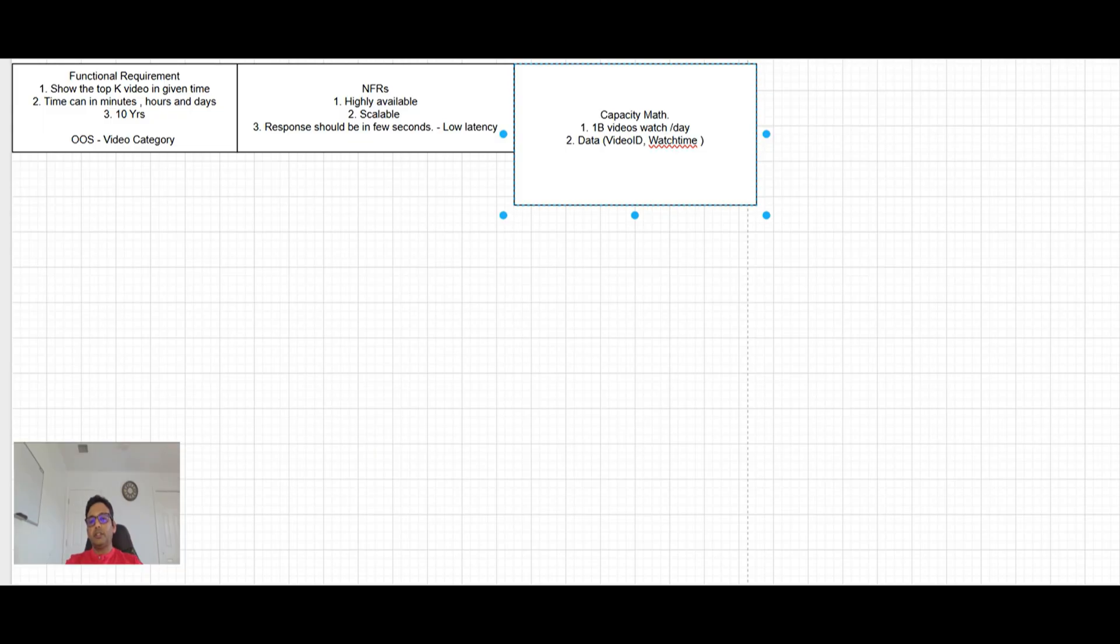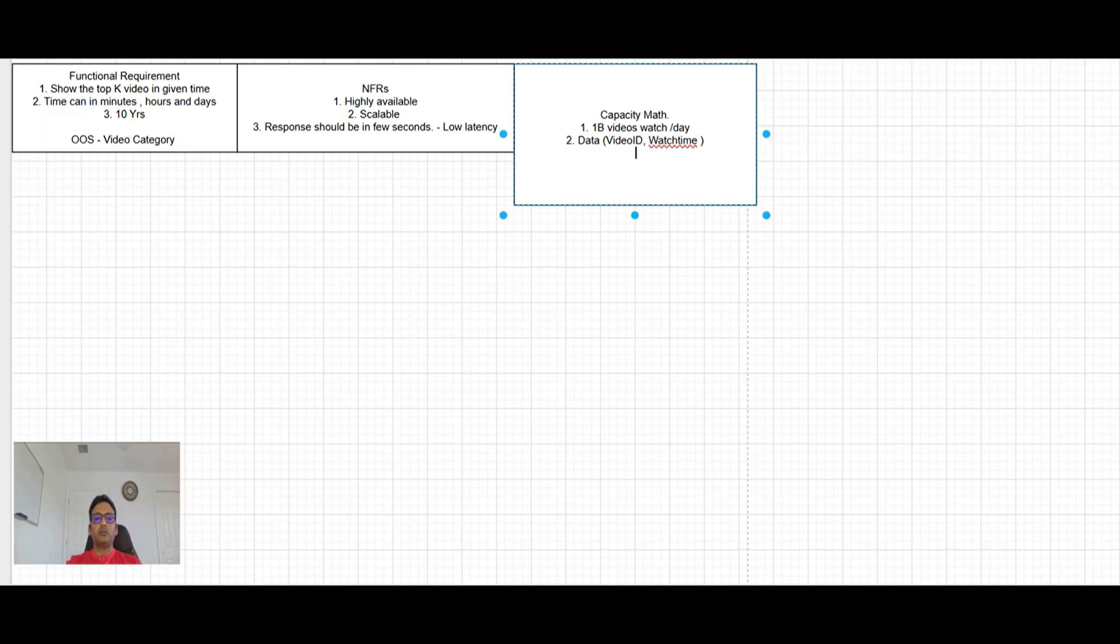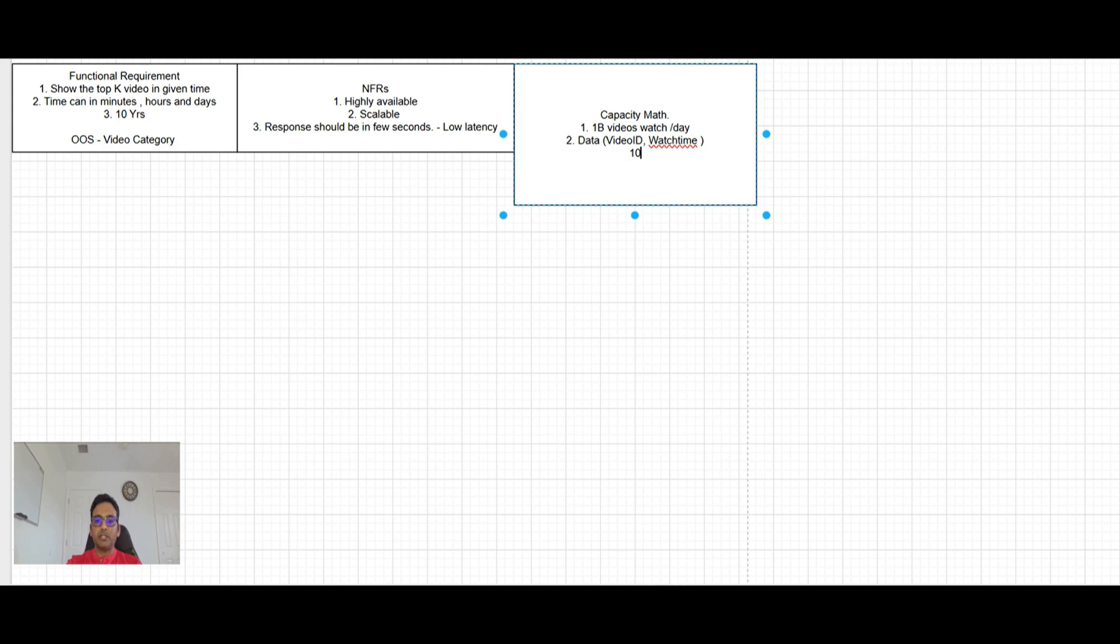Watch time will tell us that what time this video was watched. So when we calculate that in these five minute window, which video got watched, we can easily figure it out. So maybe the data size can be. So let's call it maybe 100 byte just to be safe aside. So 100 byte.